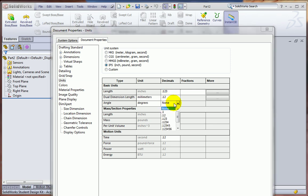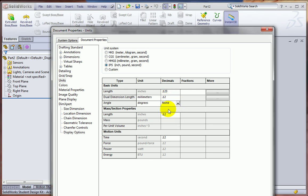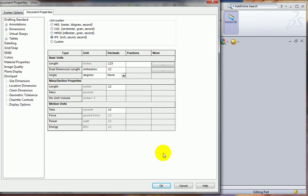And for angles, because of the fact that they're usually not as precisely prescribed, let's show the number of decimal places as the default here as None. All right, with those changes in place, I can now click OK.